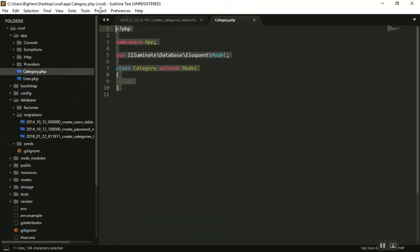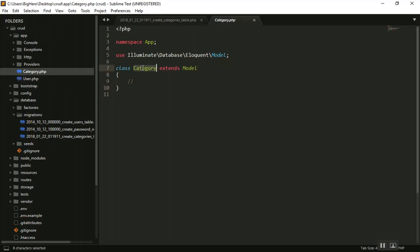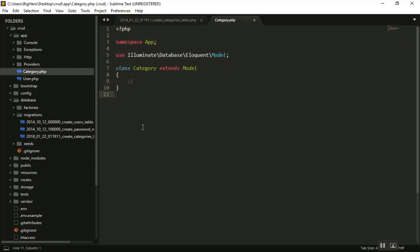The Category class extends the Model. If you don't know the basics of Laravel, MVC can be a bit hard to understand. The model always works with the database — it takes data from the database, inserts, updates, all of that. For most tables we need a model to create data and do other queries.